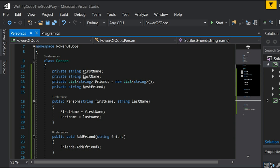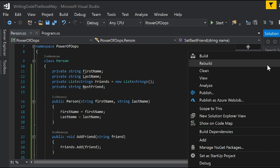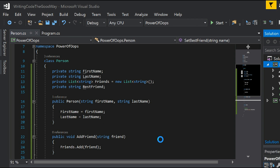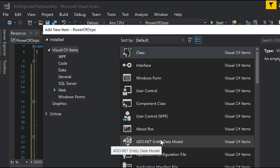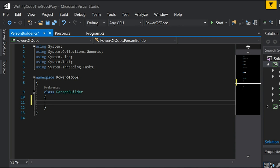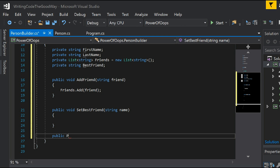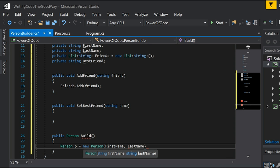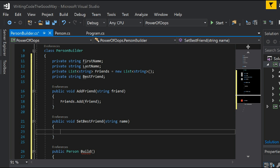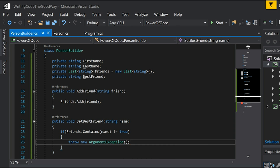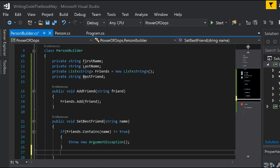Since the construction of this Person object is getting really complex, what we can do is have a PersonBuilder whose responsibility is to take on all the parameters of this Person and then finally call the build function, which gives us the final Person object. It will have the same structure, and then we have a public function that returns Person — the build function — responsible for generating the Person.